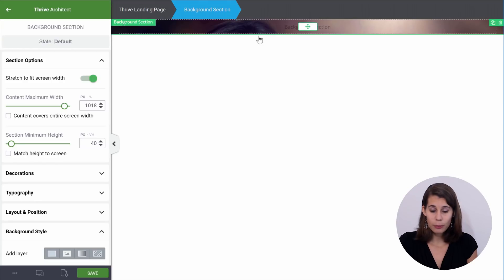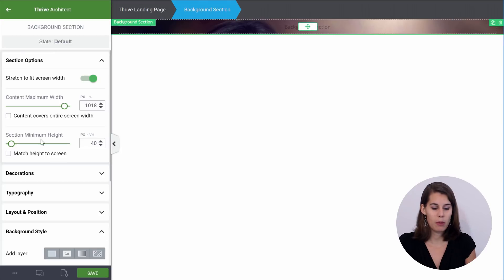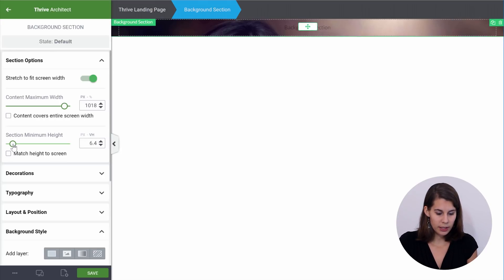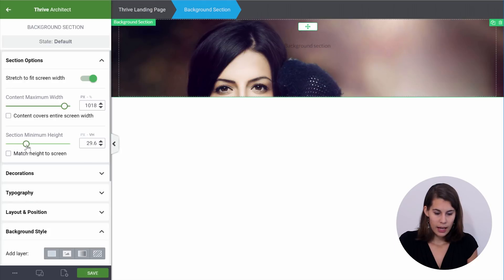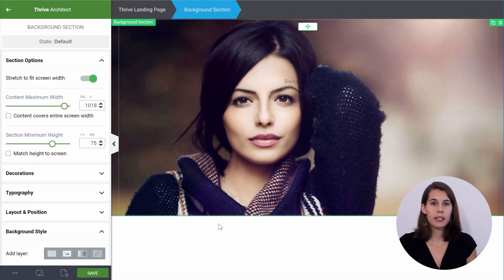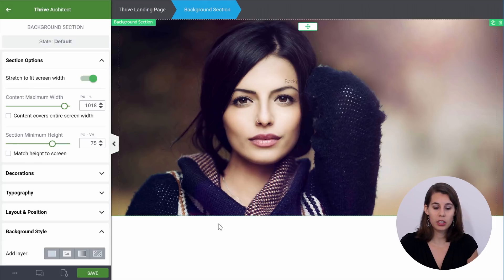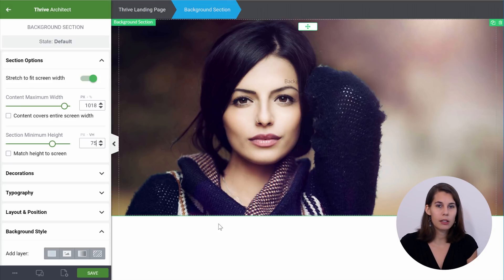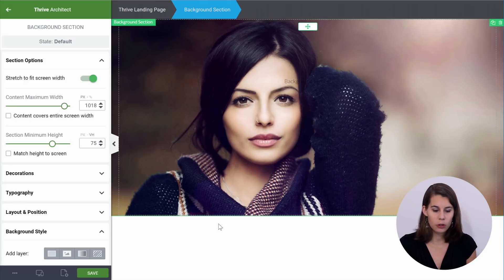Now, as you can see, we can't really see the image yet. So for that, we go to the section options and to the section minimum height. Let's switch to VH because this will allow us to have a percentage of the screen height. I want to set this to 75. The reason is that this will allow most of the above-the-fold section to be occupied by this image, but not too much, because you want people to see that there is something else underneath. That's why I think 75 is a good compromise.